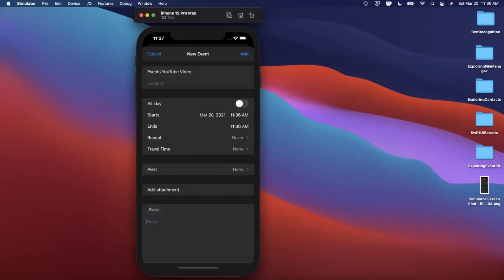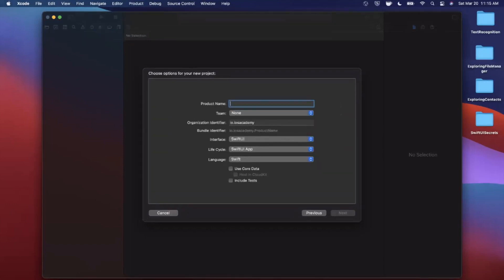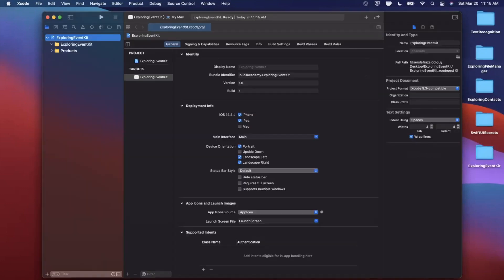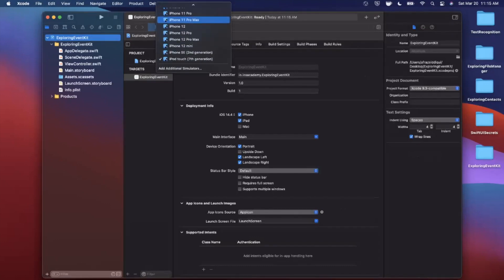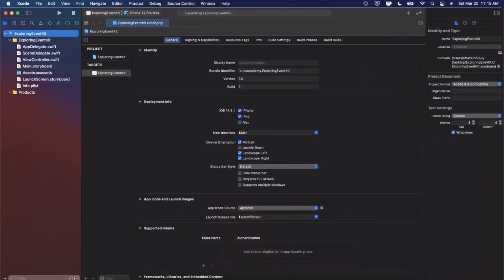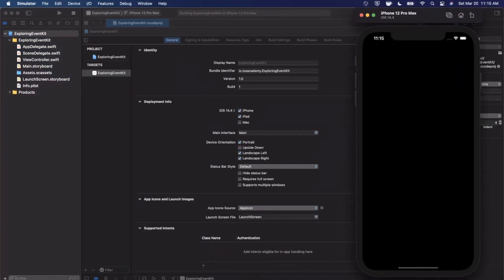We're also going to look at how to allow the user to choose calendars in a view context. If that all sounds good, make sure you drop a like below. If you're new to the channel, welcome — hit subscribe for daily iOS videos. Let's get into it. We'll start by opening Xcode and creating a new project using the app template under iOS.